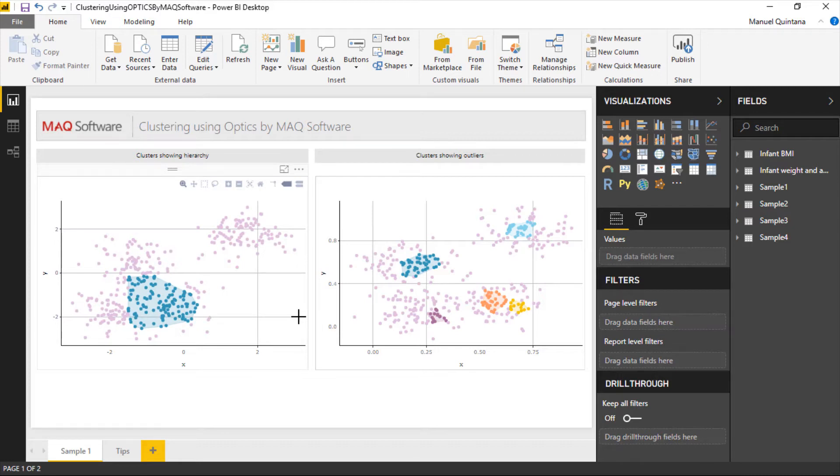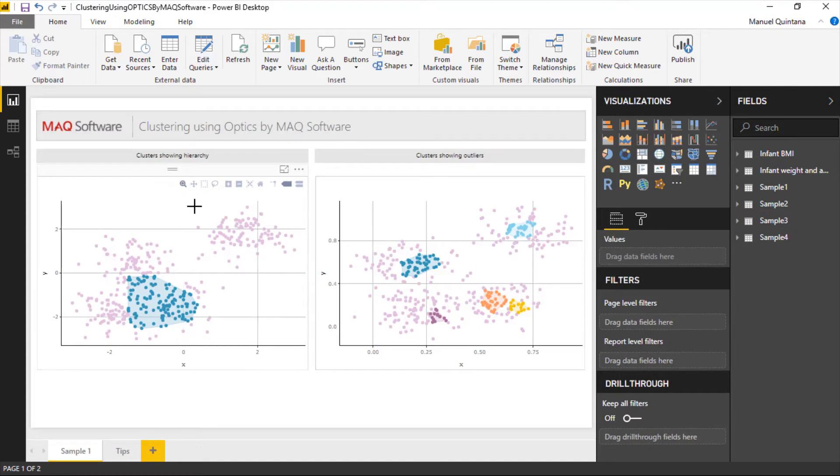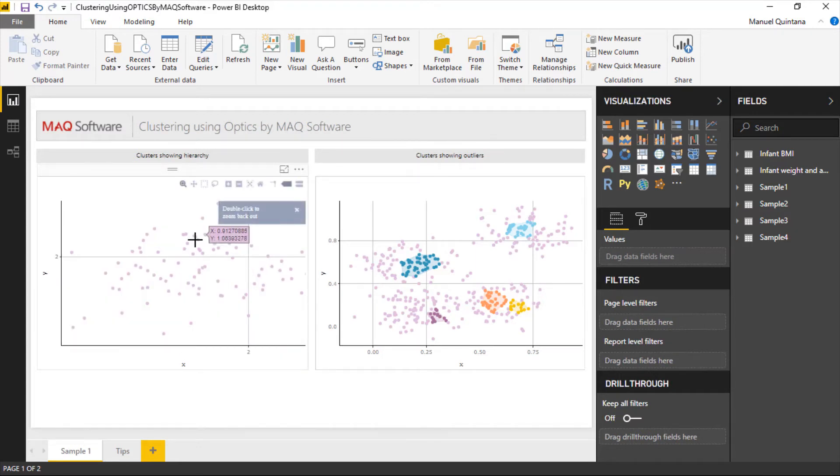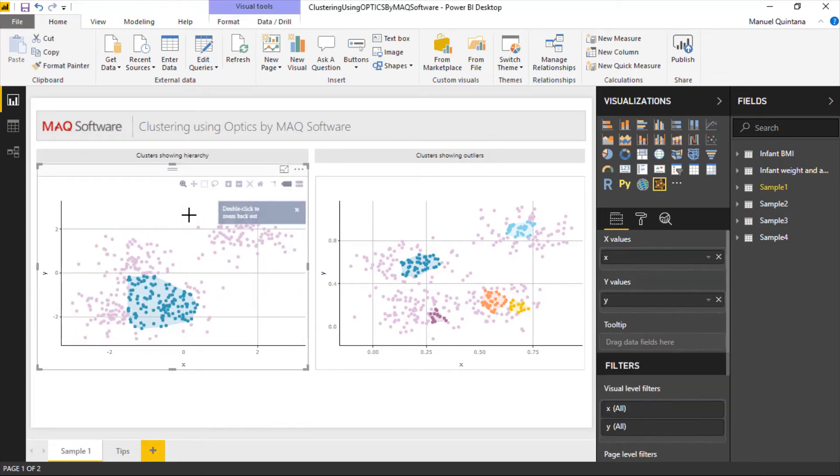There are some similarities with this as well as the visual forecast using neural network that is from MAQ Software as well where we have these options for zooming, we can isolate certain records, we can zoom into those. Really neat, very powerful capabilities.